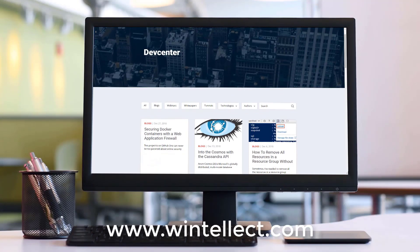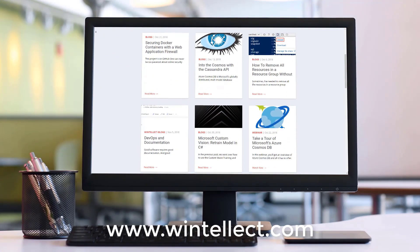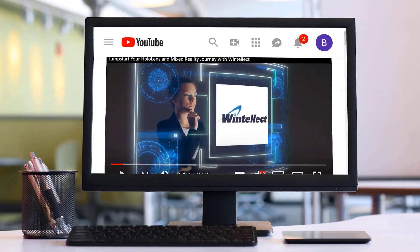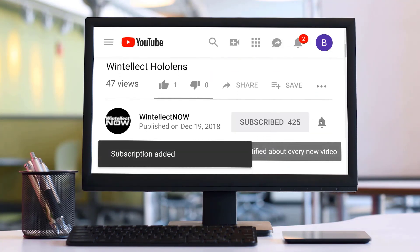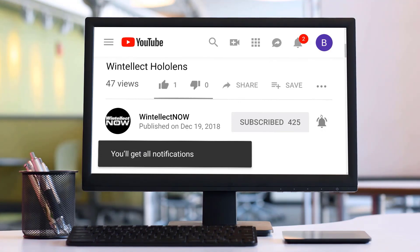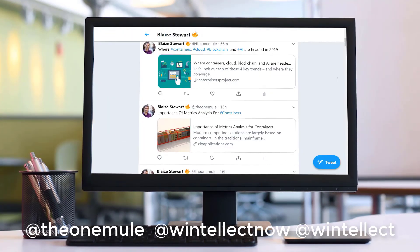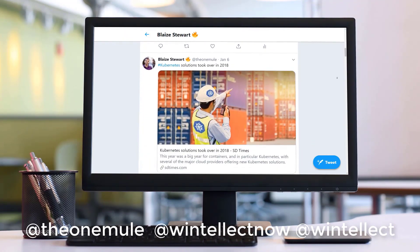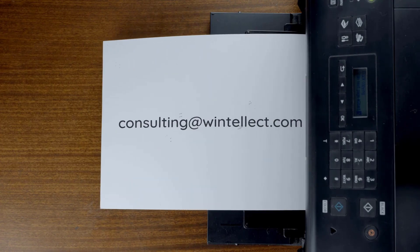If you like this content, please consider visiting us online at www.wentelec.com, where you can find about services that Wentelec offers including training and consulting. Please consider subscribing to this channel and clicking the bell icon to get notifications when new content becomes available. You can follow me on Twitter at TheOneMule and follow Wentelec on Twitter at Wentelec. You can also reach us by email at consulting@wentelec.com. Until next time, thank you.